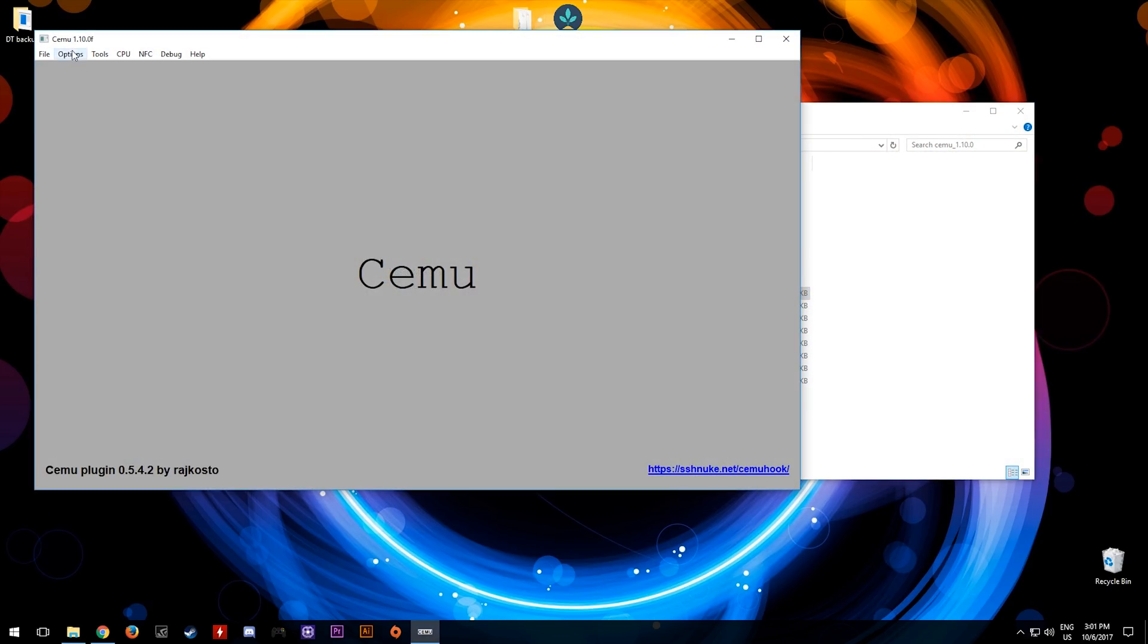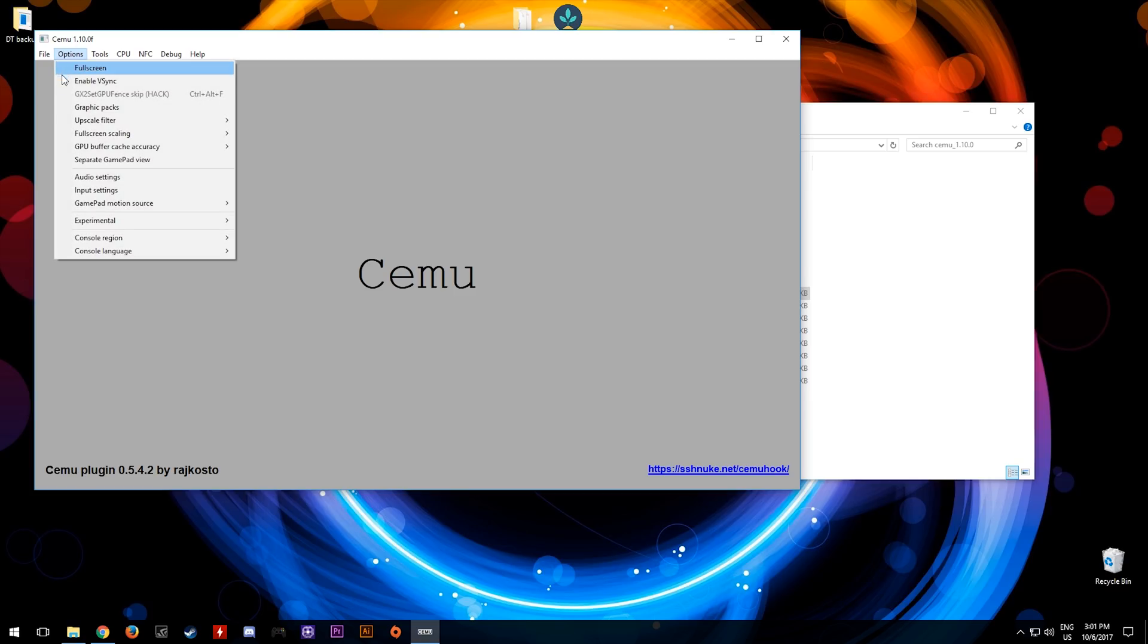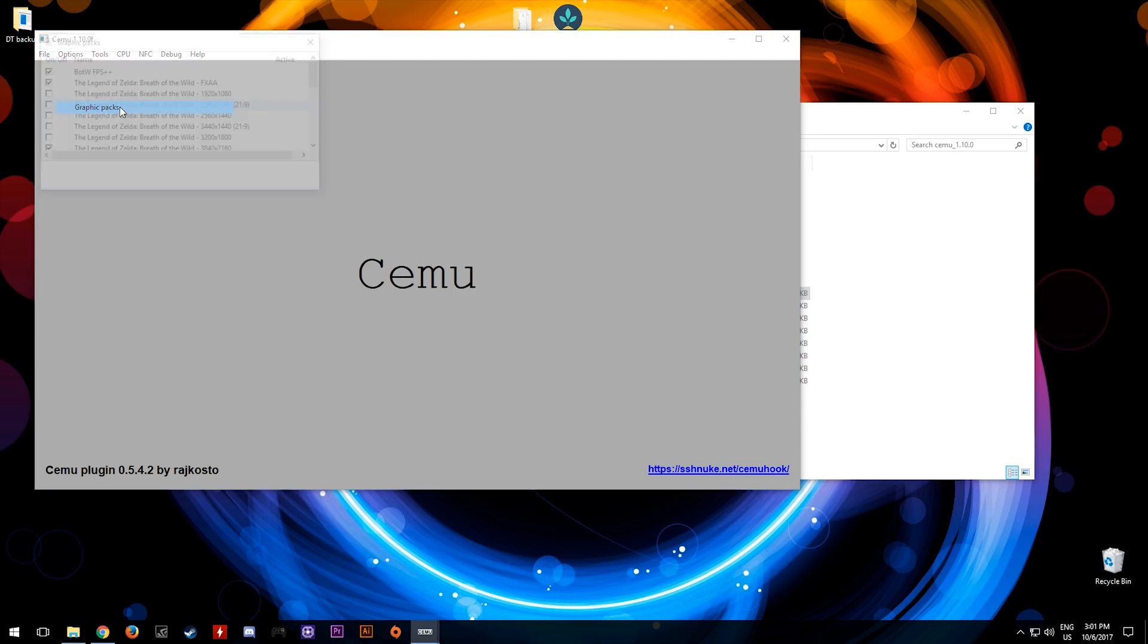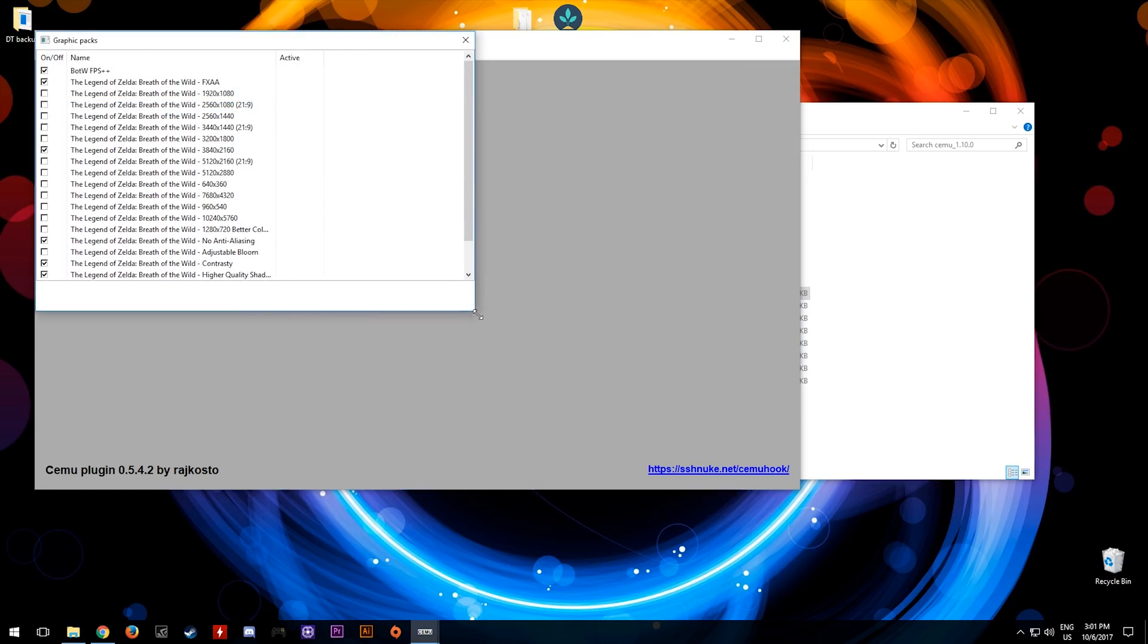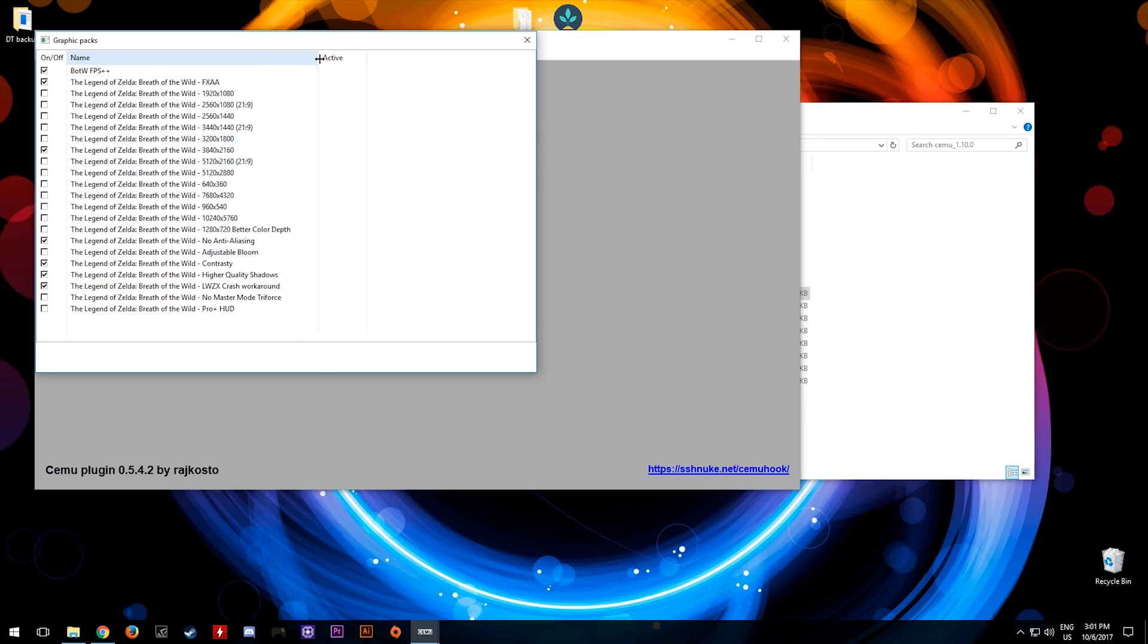Come to options, graphics packs, expand this window and as you can see here you can now turn on or off whichever graphics packs you wish to select.